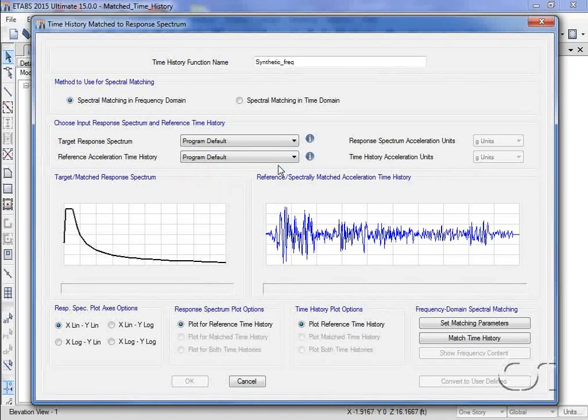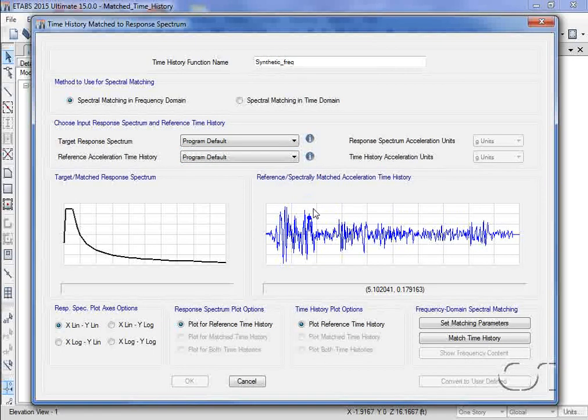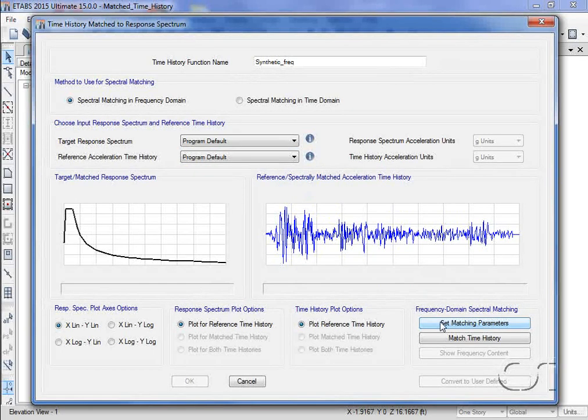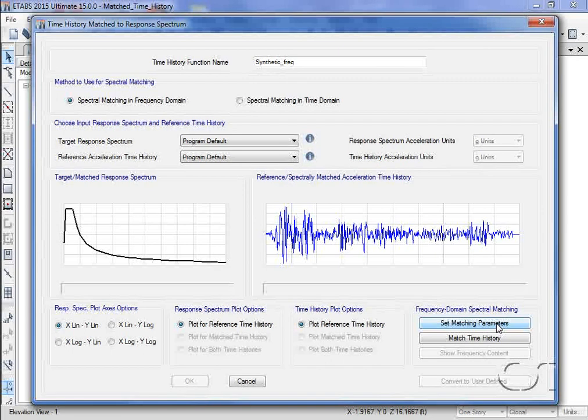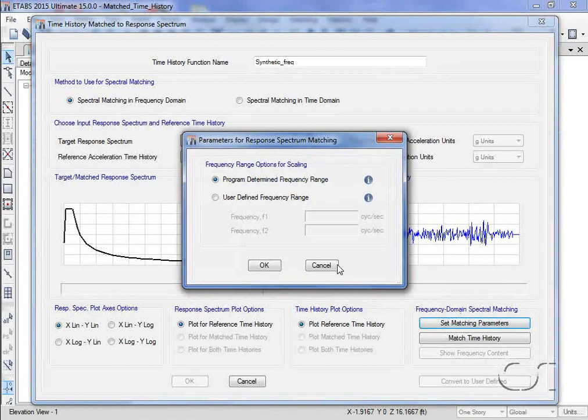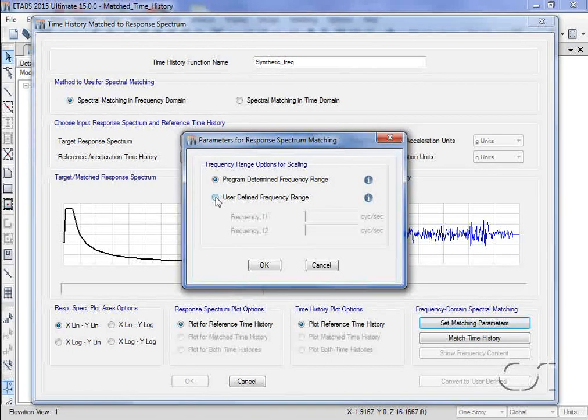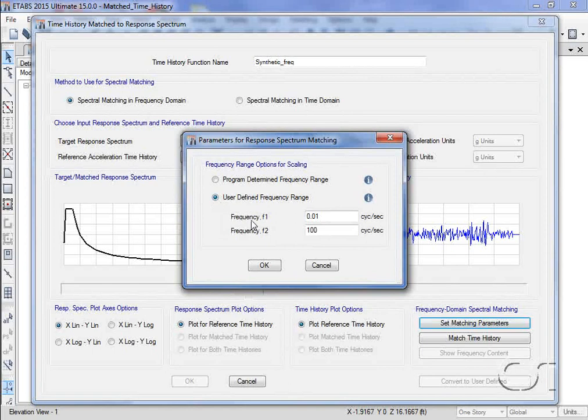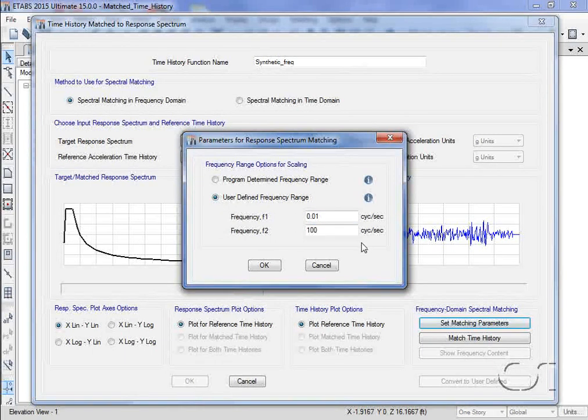The next step is to set the matching parameters. Typically, it is best to attempt to match the time history to a subset of frequencies, and not across the entire range, and this is what we will do here.